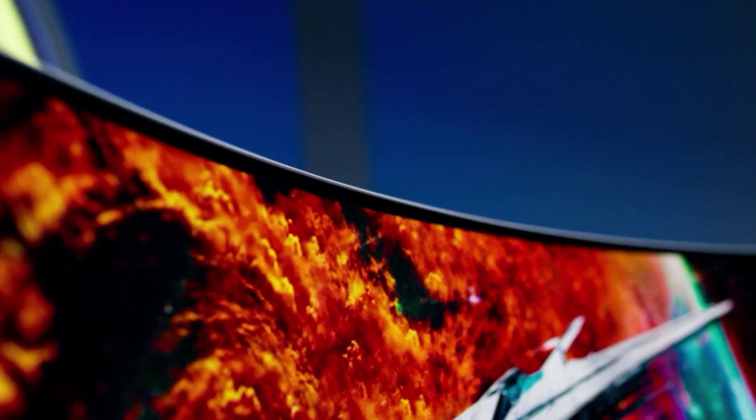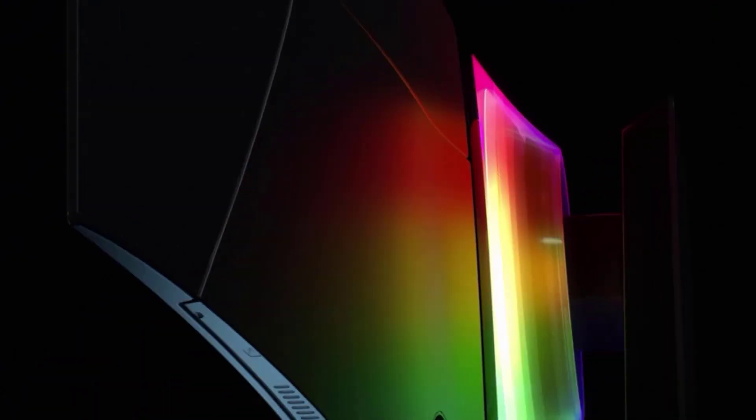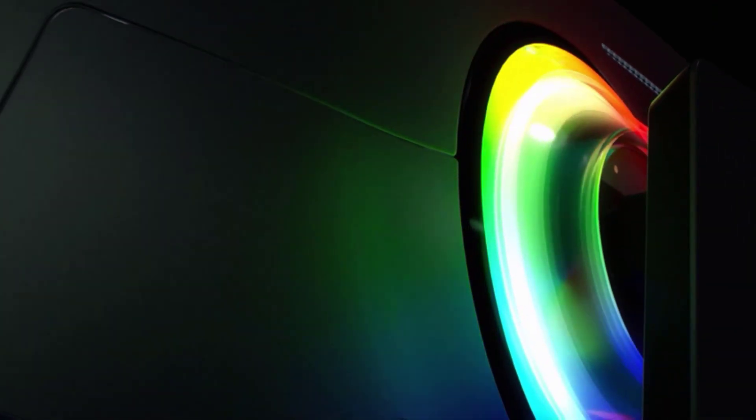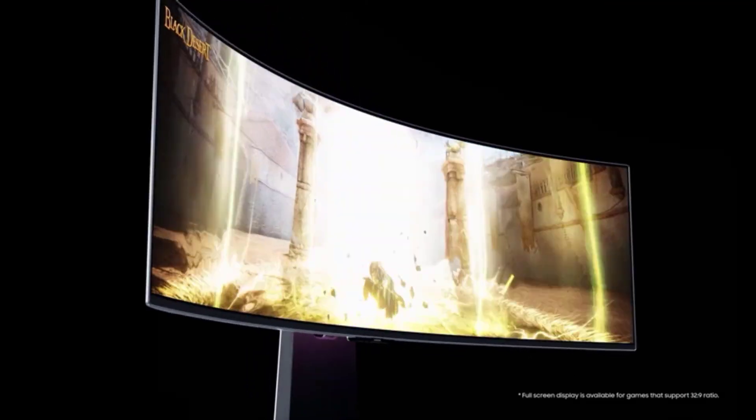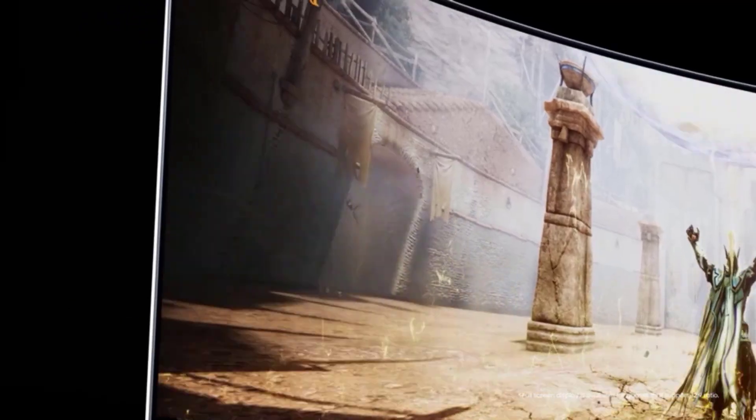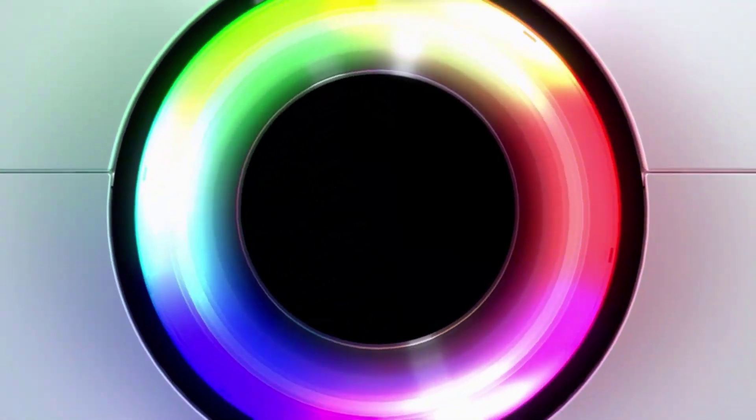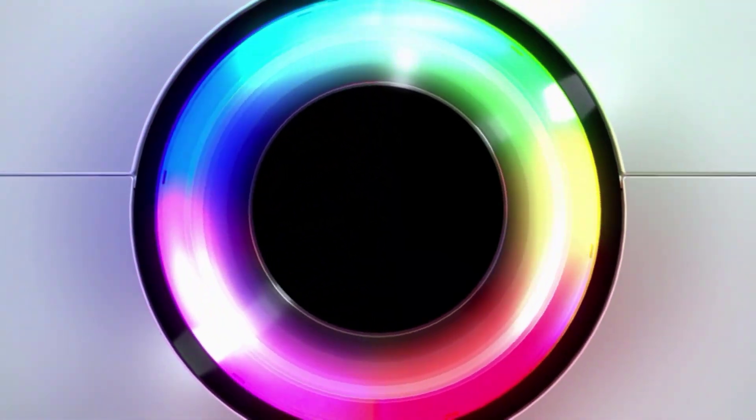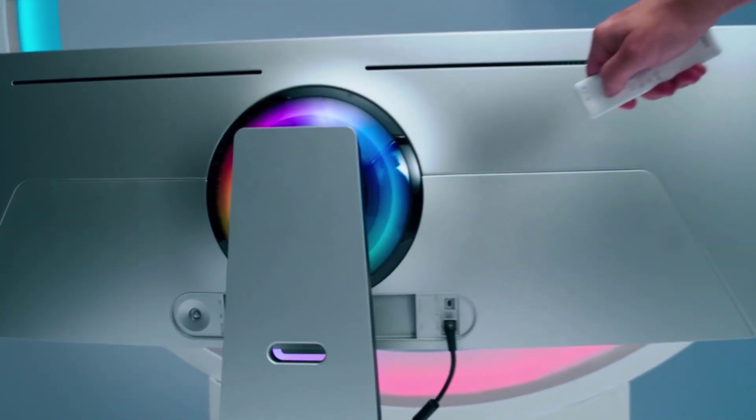If you want a 49-inch super ultrawide monitor, the Samsung Odyssey OLED G9 S49C G95 is the best one we've tested, as it has a fast 240Hz refresh rate. It has a 32 to 9 aspect ratio, providing even more horizontal screen space than the Dell Alienware AW3423DW, and it features a QD OLED panel with outstanding picture quality and smooth motion handling.